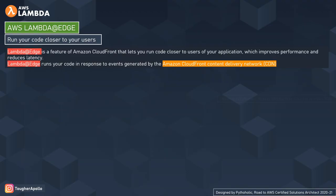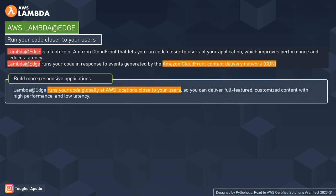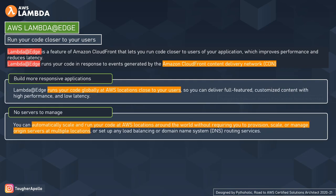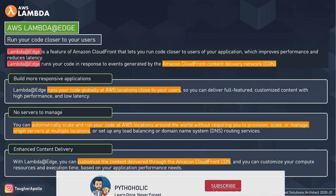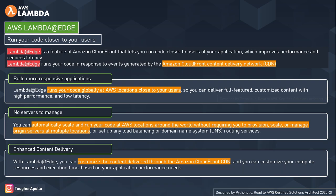Before moving forward, I want to tell you to please make sure you are aware of AWS CloudFront and how it works. If you need some clarifications, please watch the video by clicking the info icon on the top right corner — I have provided the link there. If you are already aware of AWS CloudFront, then let's move ahead.